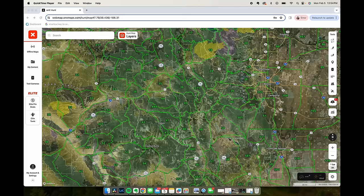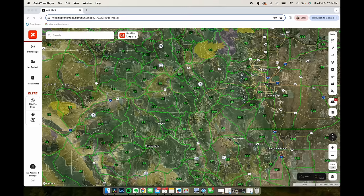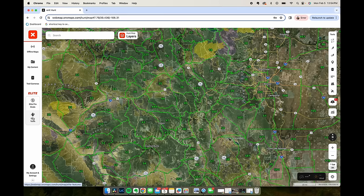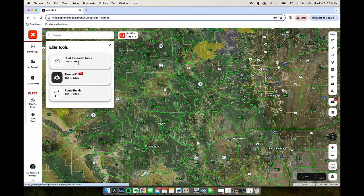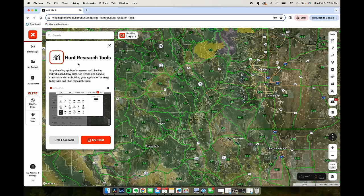All right, so we're on OnX here on the computer and if you're an Elite member, go over here to the side. There's two tabs: Elite Pro Deals and Elite Tools. We'll click on Elite Tools and then this top one here called Hunt Research Tools.